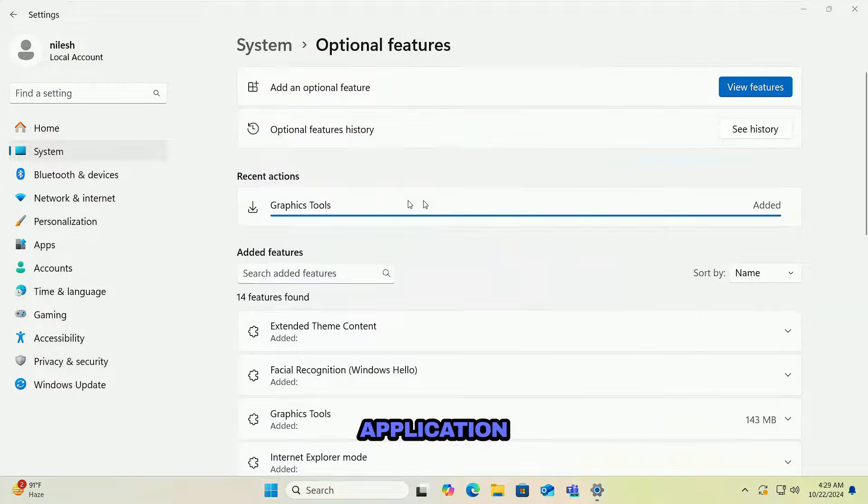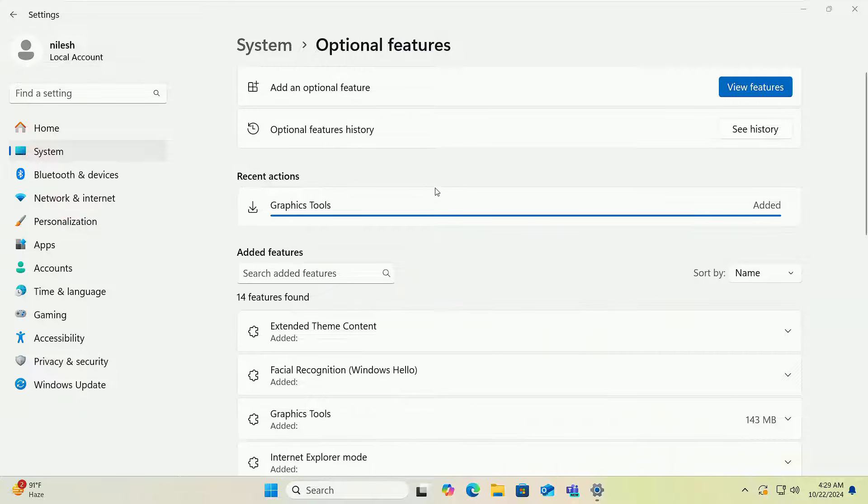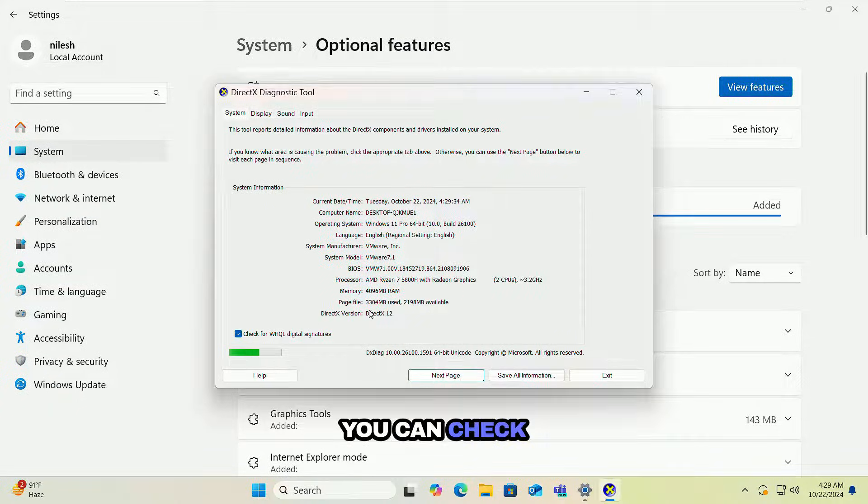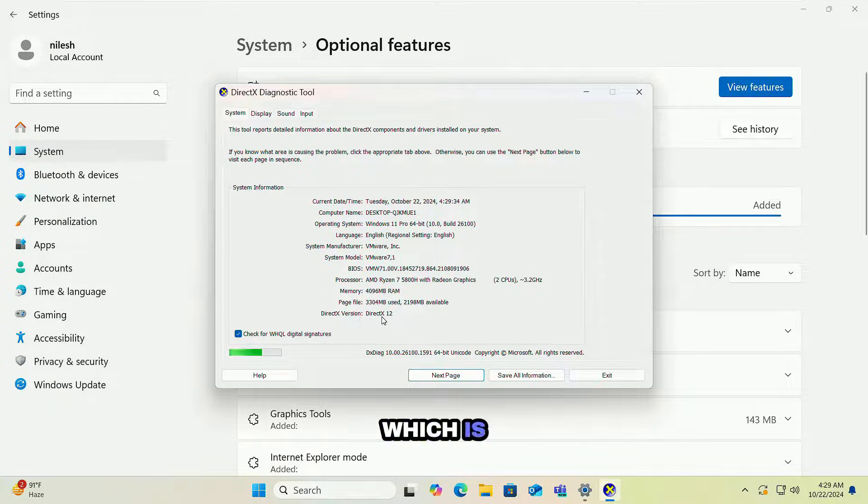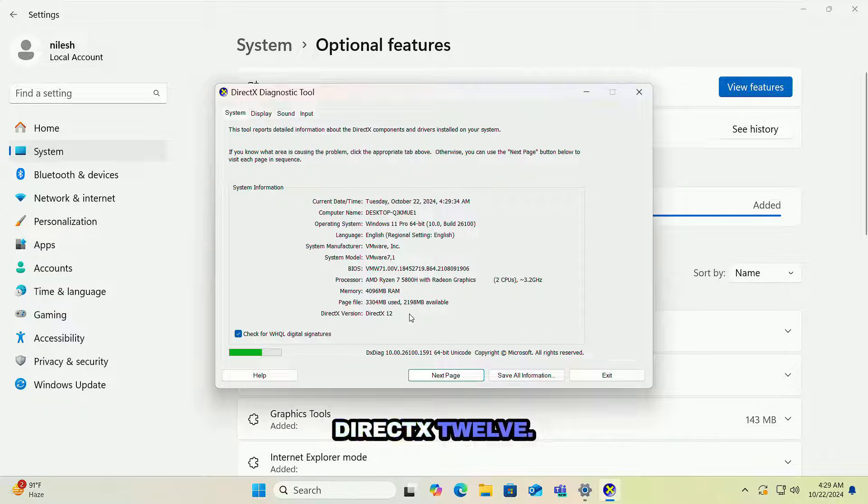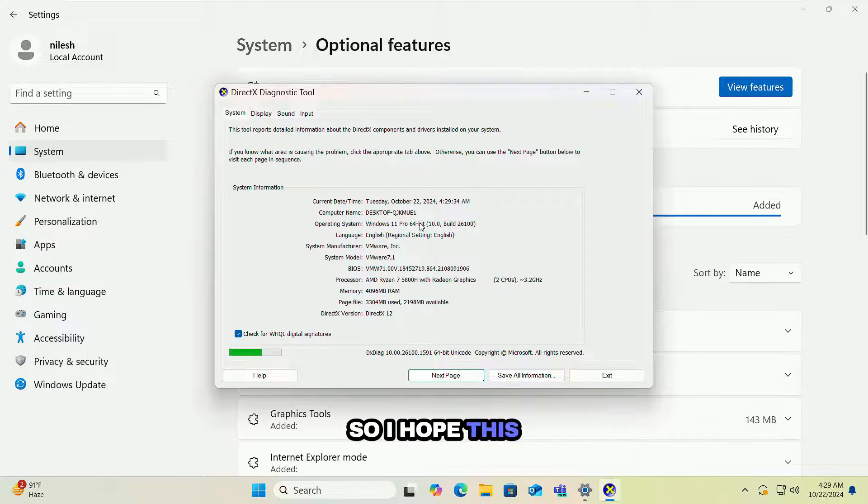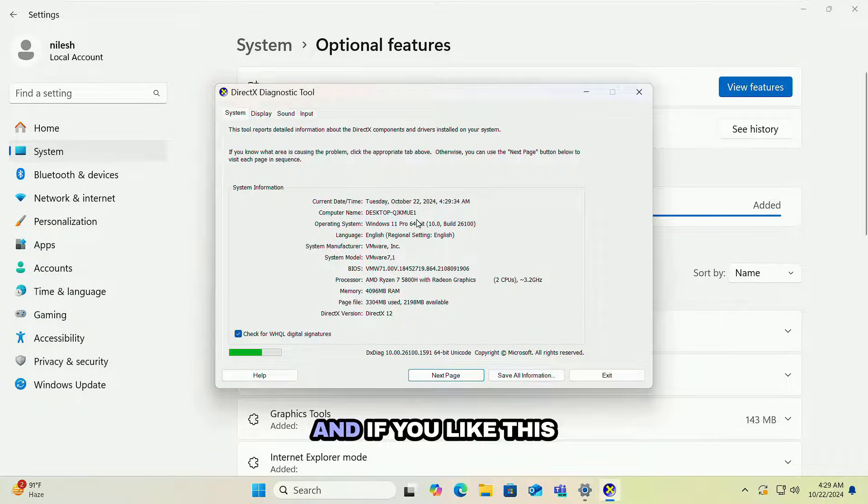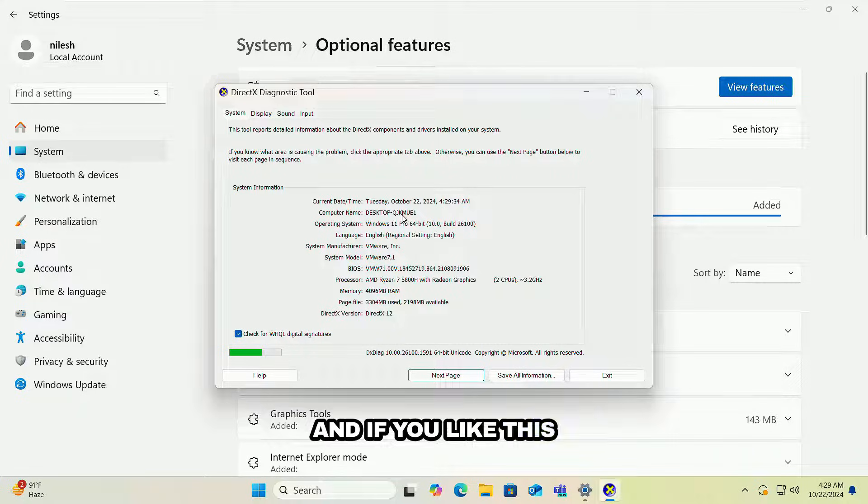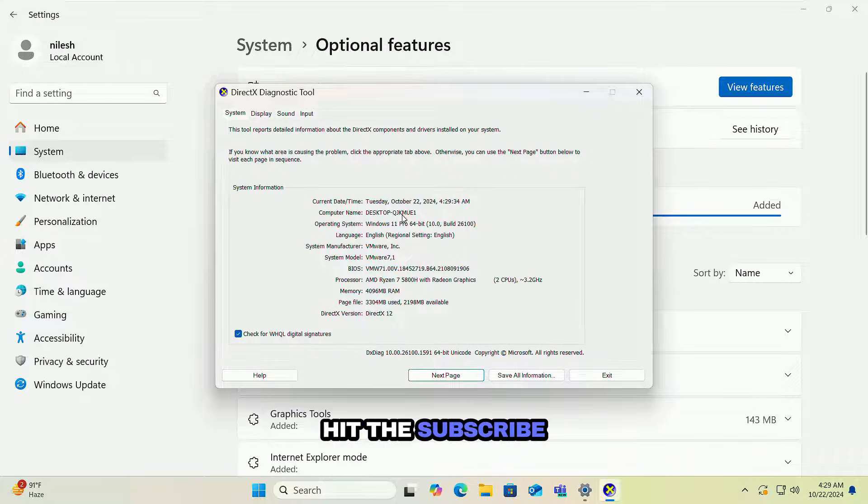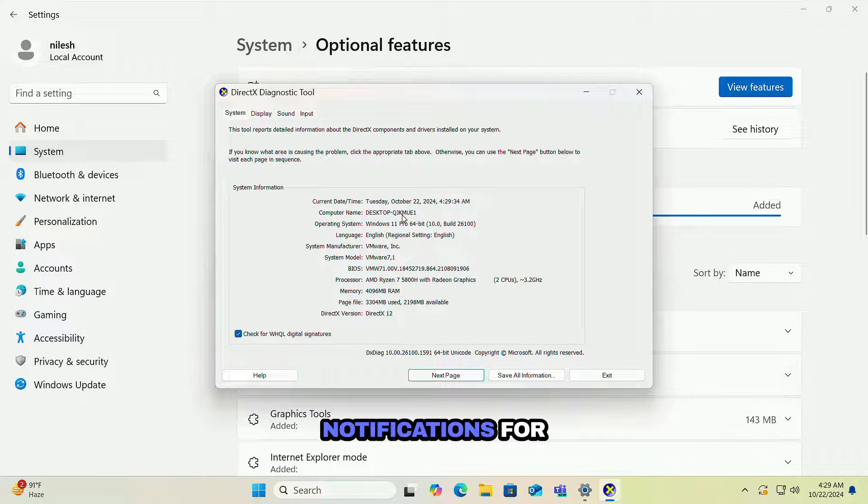Click on this application over here and then you can check the DirectX version which is DirectX 12. So I hope this video was helpful. If you like this video please hit the like button, hit the subscribe and press the bell icon to enable notifications for future videos.